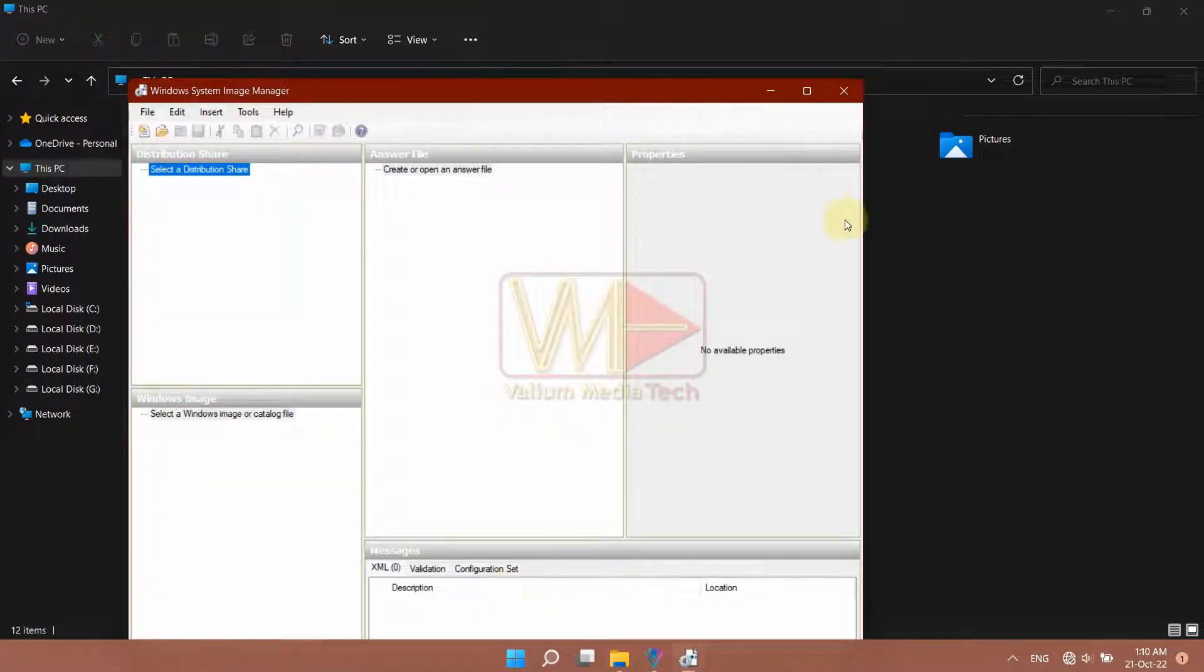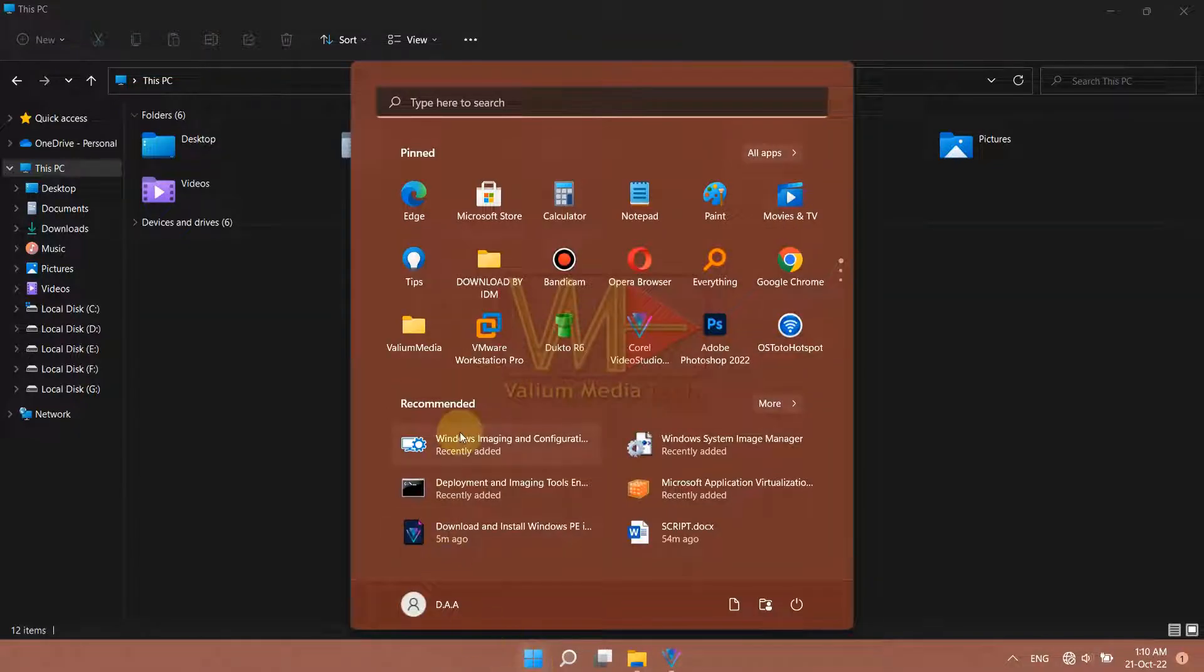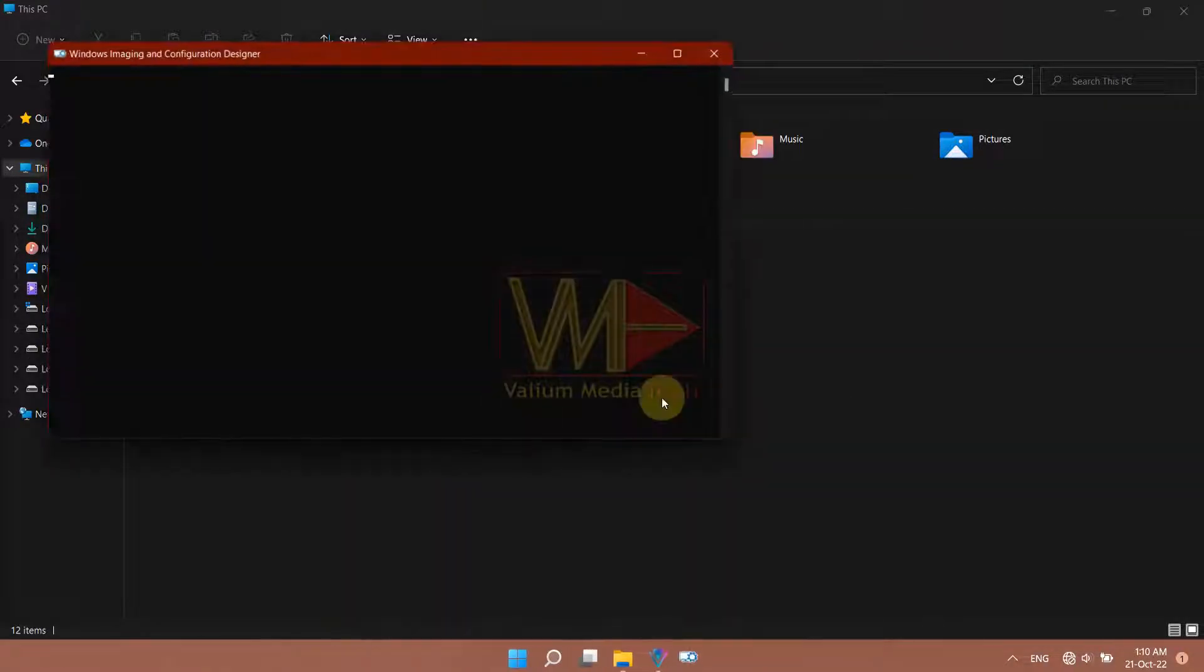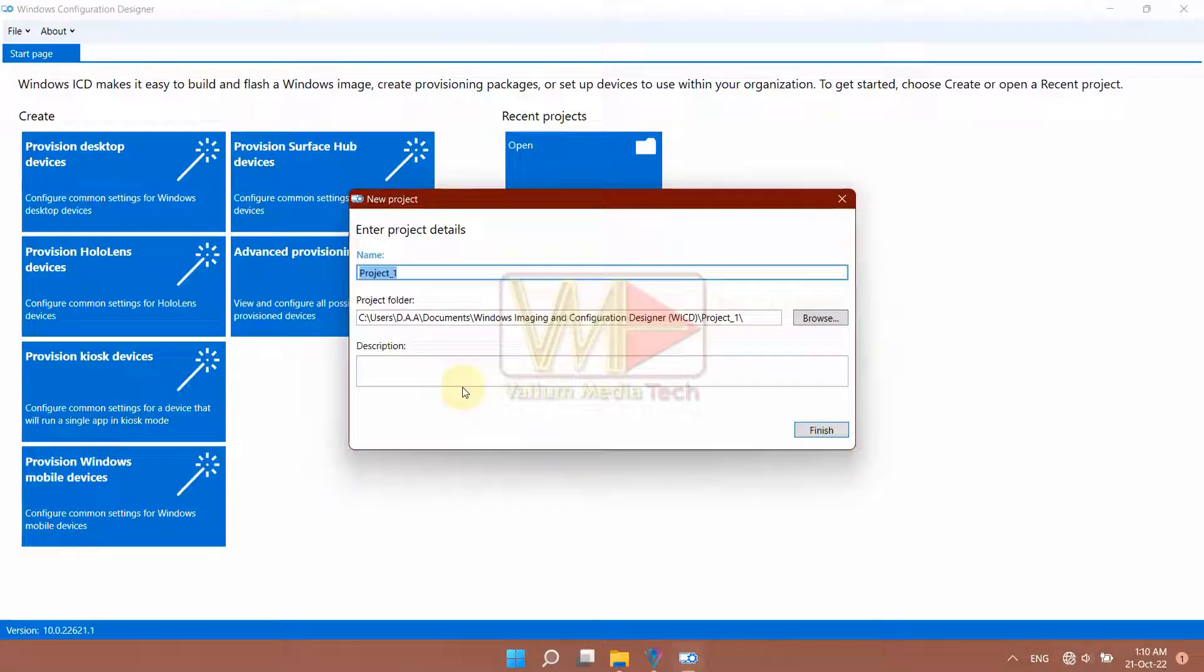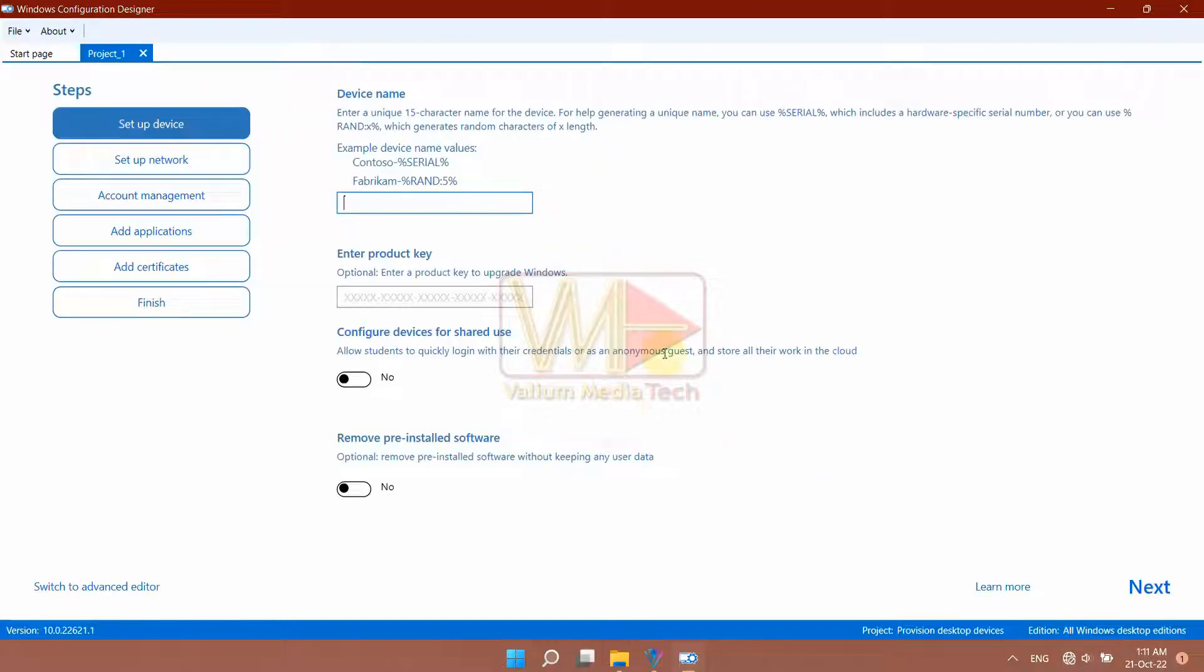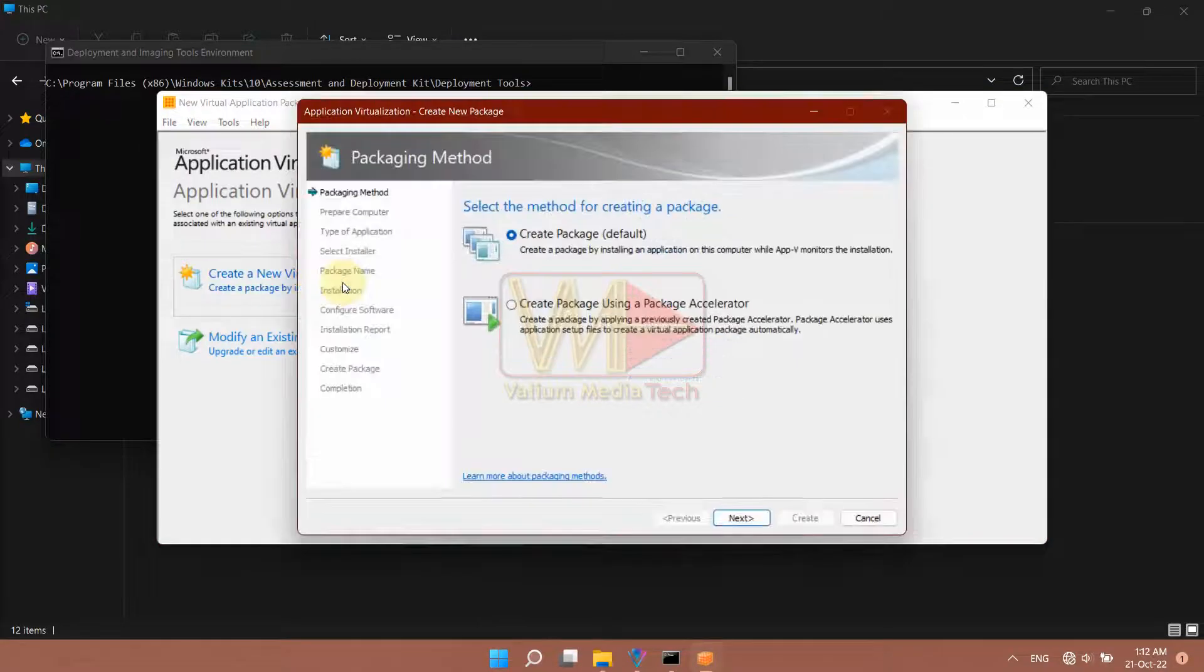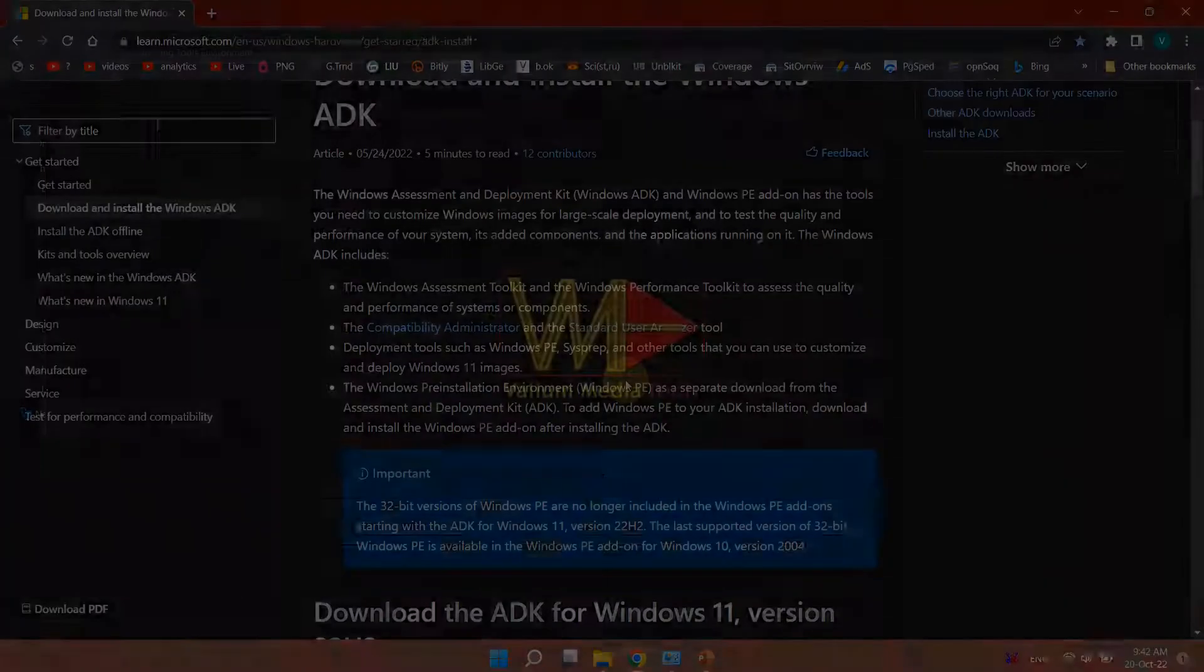ADK stands for Windows Assessment and Deployment Kit, and WinPE or Windows PE stand for Windows Pre-Installation Environment. Both tools can be used together to customize Windows images and to test the quality and performance of system, its components, and the apps running on it.